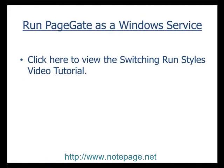The final step in preparing to integrate PRTG with PageGate is to switch PageGate's run style from an application to a Windows service. To do this, please pause this video and go through the steps in the switching run styles tutorial.